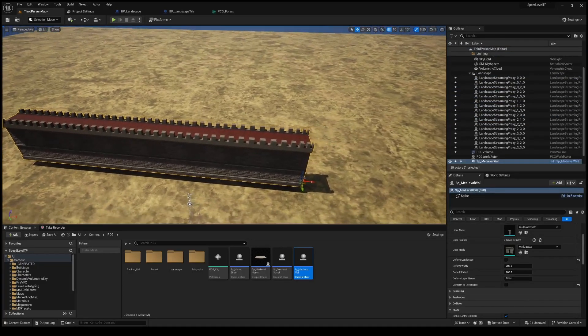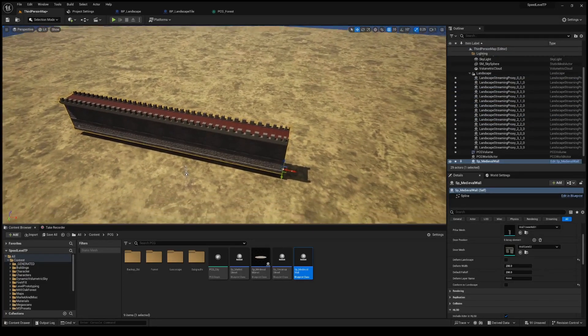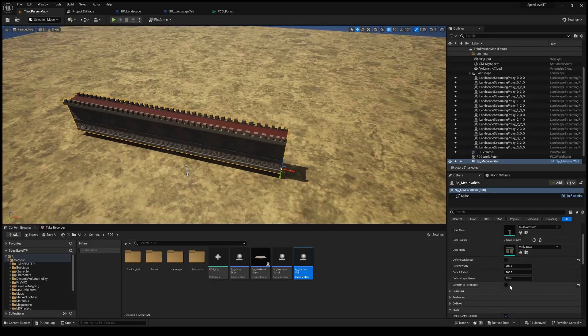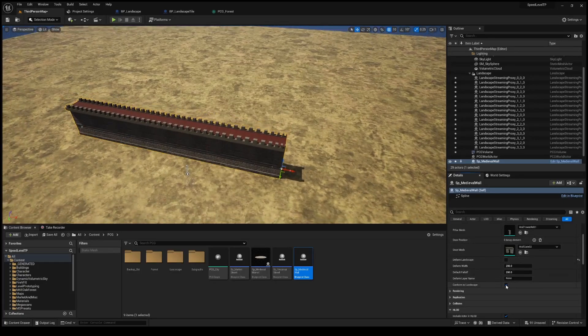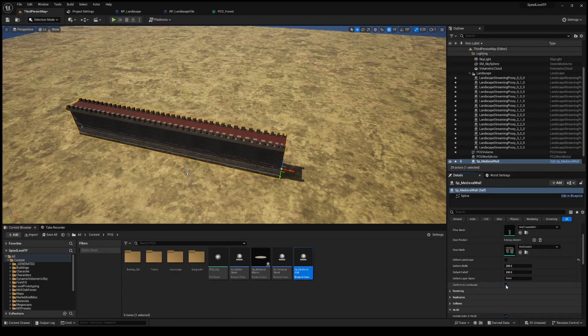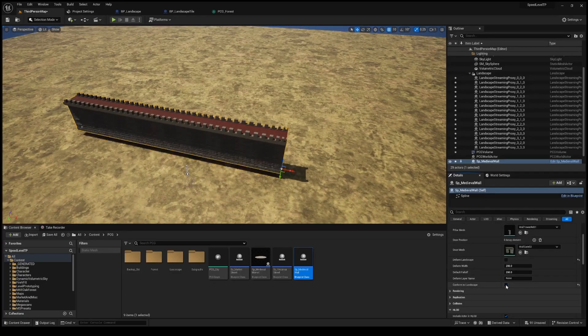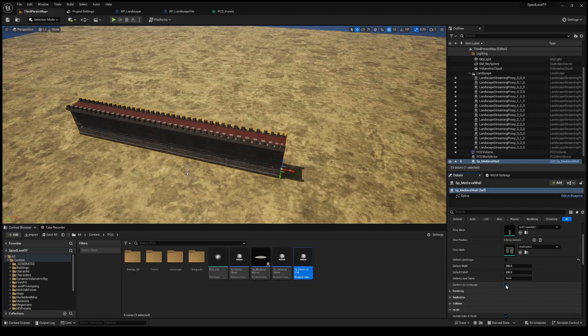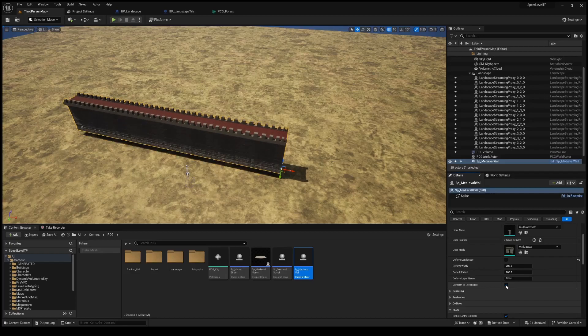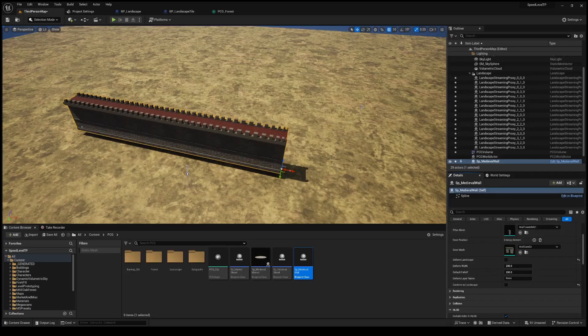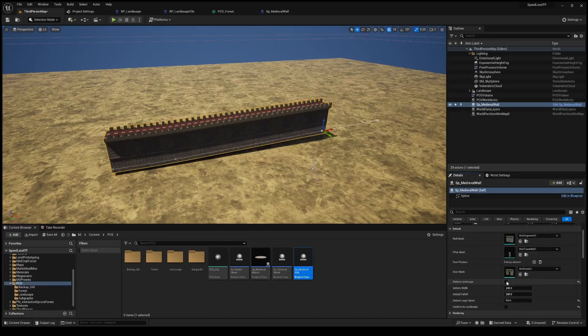This resulting wall here has the ability to both conform to the landscape. So you can see it'll drop right directly onto the landscape, which is great if the landscape is shaped and it can also deform the landscape if it's set up properly.